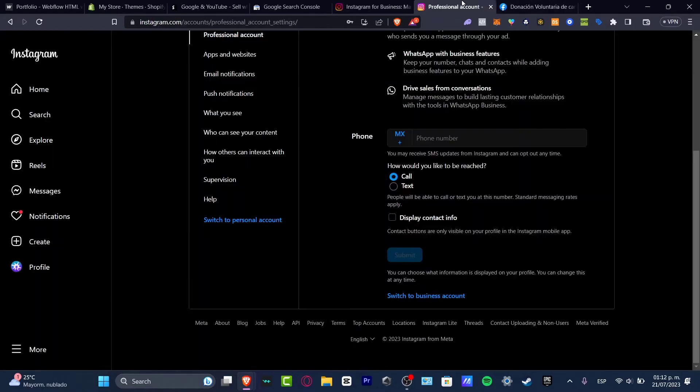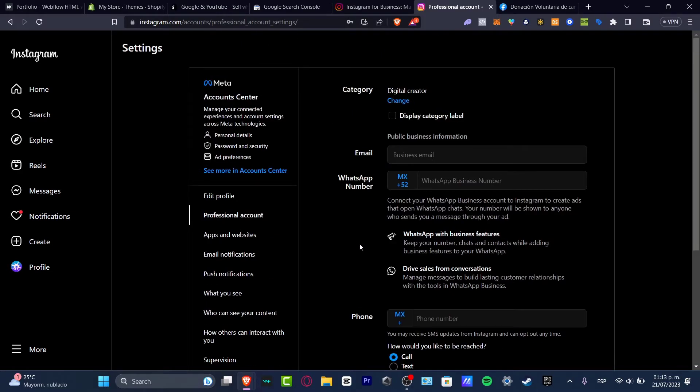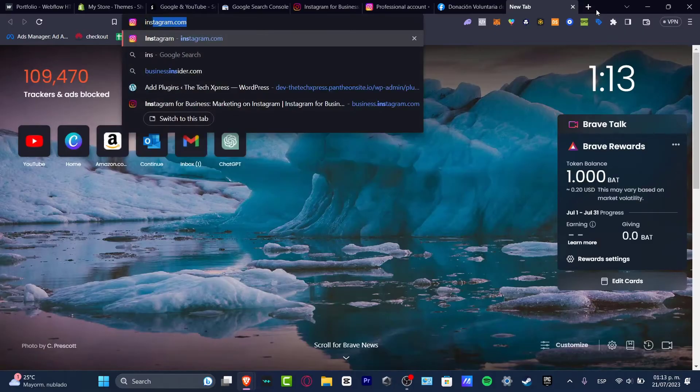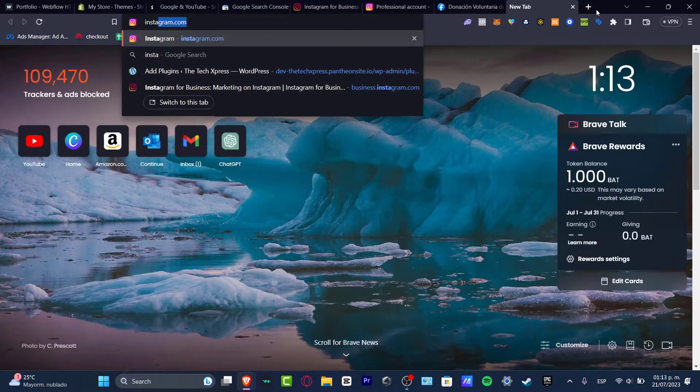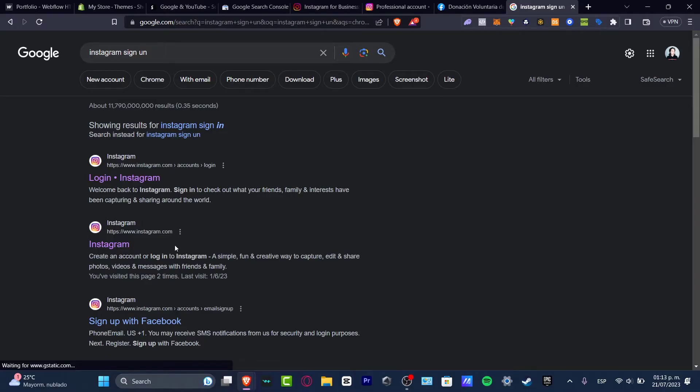I'm already into my Instagram account. The first thing I want to do is to sign into my Instagram account. If you don't have an Instagram account, you can always go from your computer or from your mobile. You can go to Instagram sign up to create an account totally free.